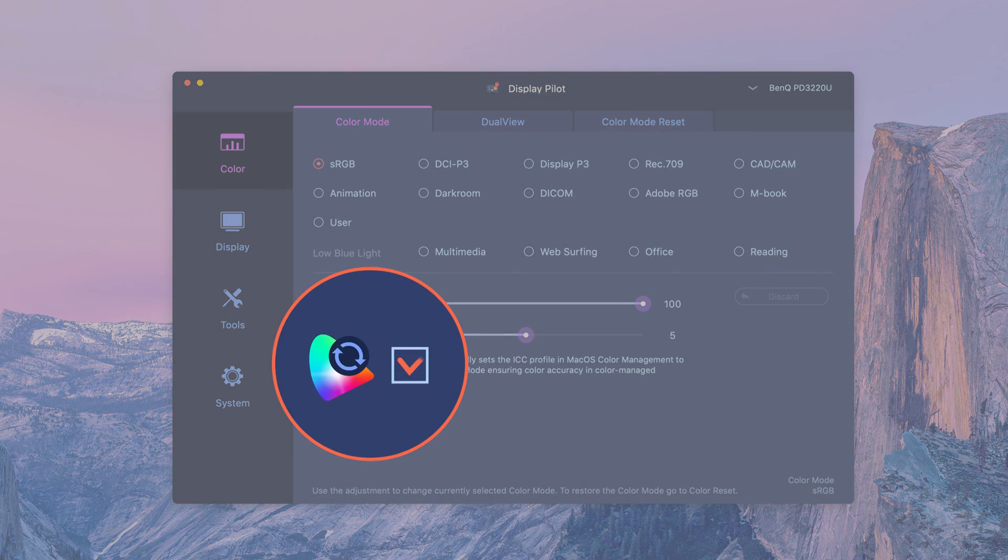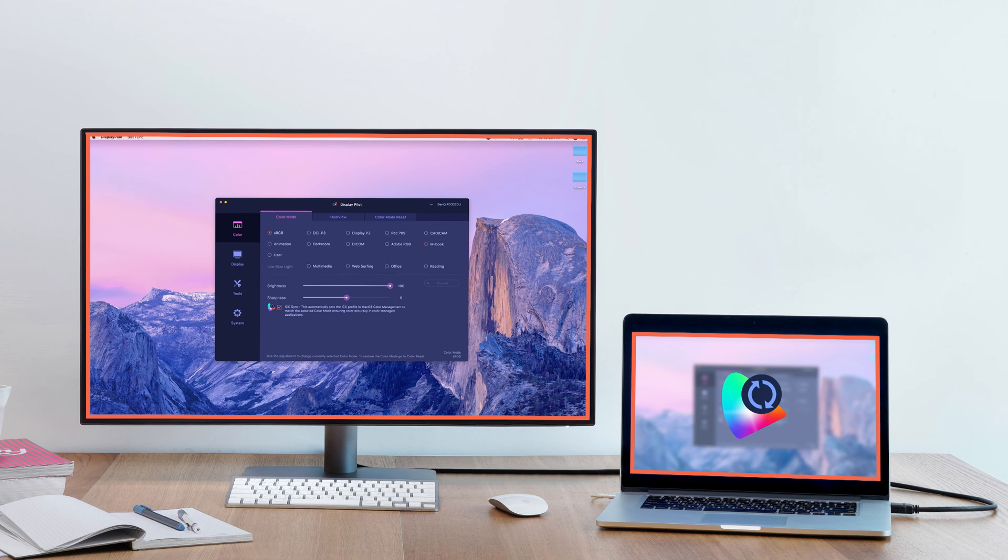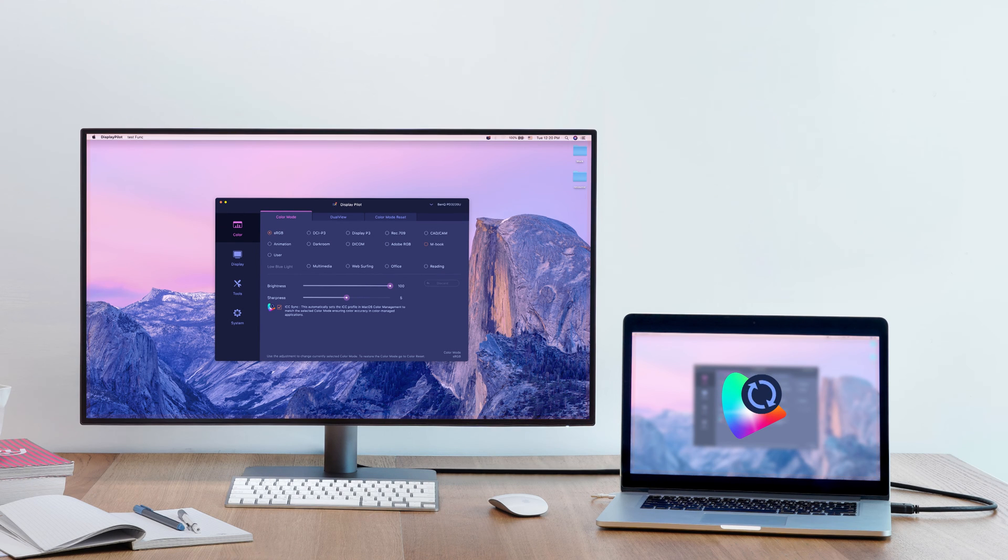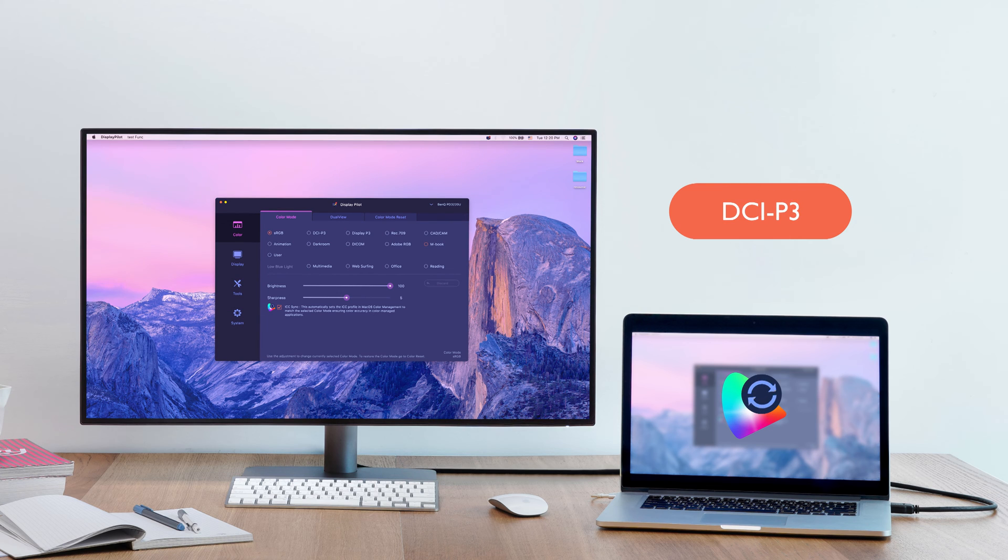Tick the ICC Sync checkbox. It will instantly match the color gamut between monitors and computers. From now on, you will always have the most accurate color displayed.